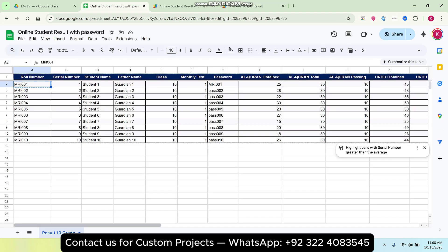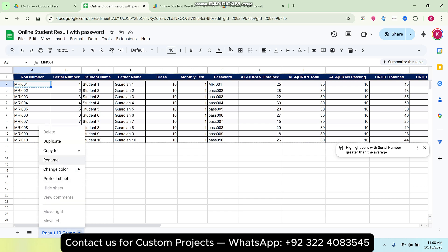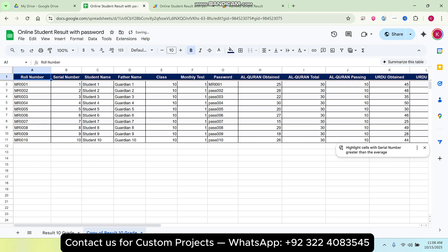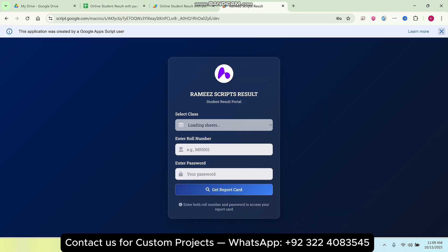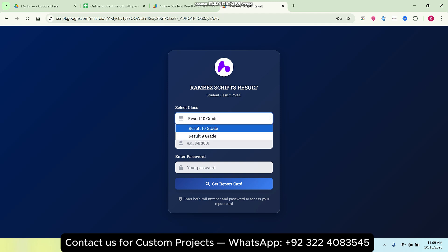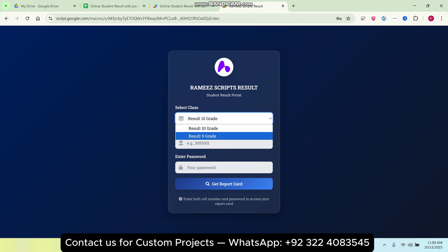What if I need to add more classes? I make a duplicate of the existing sheet, because all the headers and demo data will be duplicated automatically. Now I give it a name — 'Result 9th Grade'. After refreshing my web application, you can easily see in the drop-down we now have 'Result 10th Grade' and 'Result 9th Grade'.